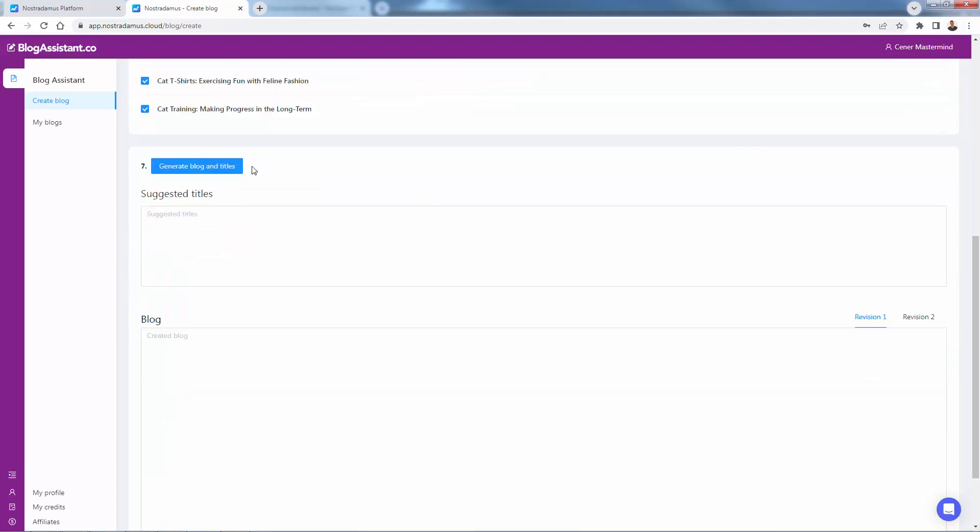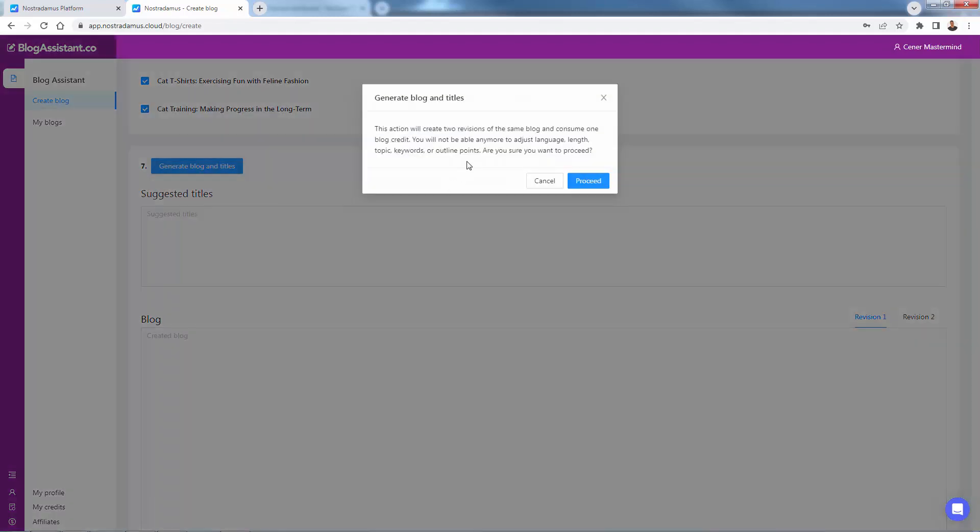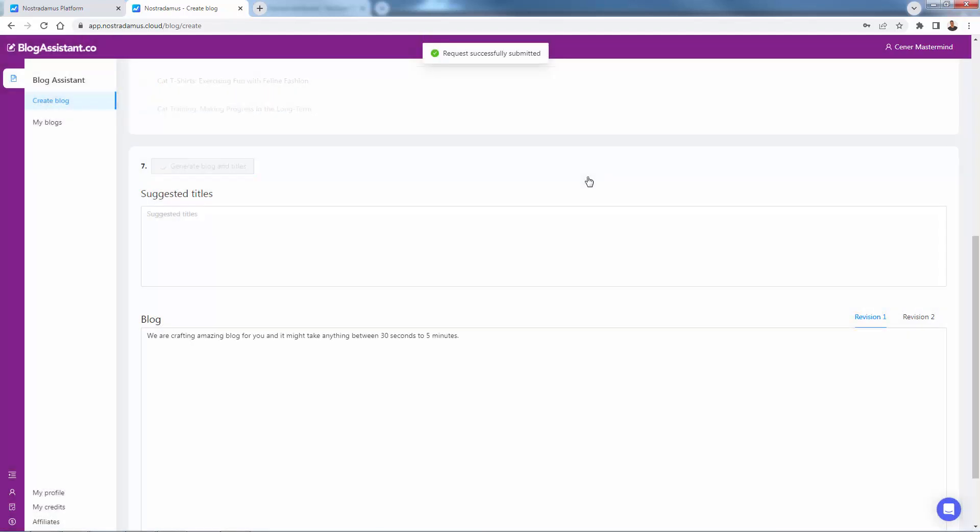Literally creating it all over here. It's going to take anywhere from about 30 seconds to five minutes, typically quicker than that. So I'm going to pause this. We'll come back when it's ready.